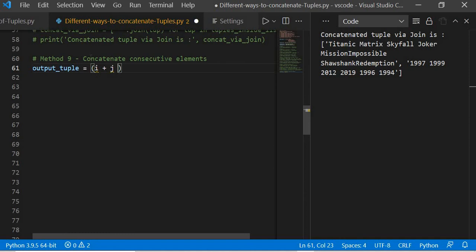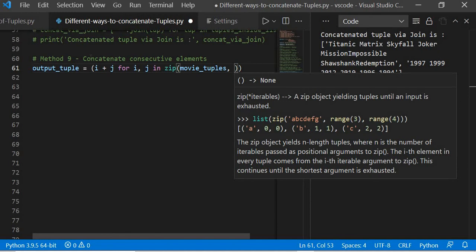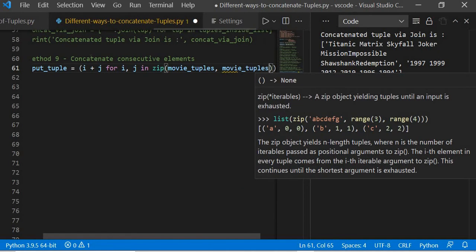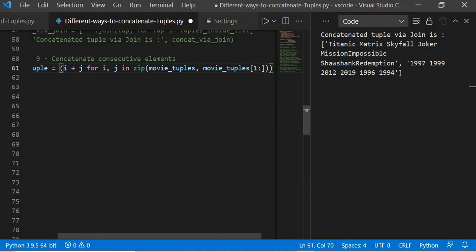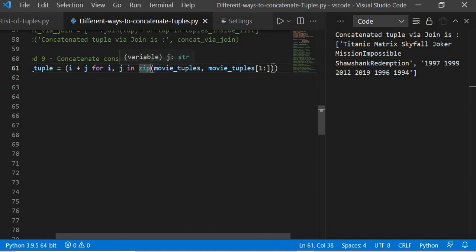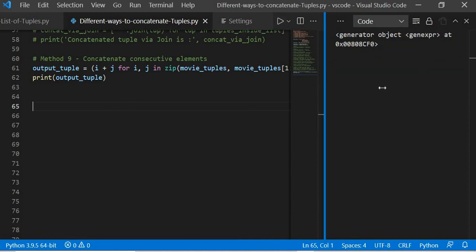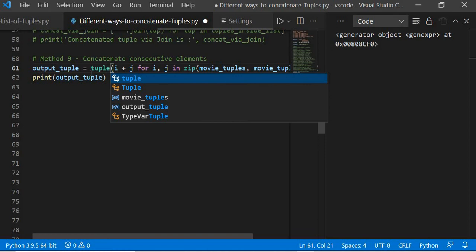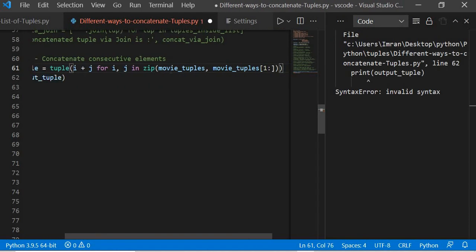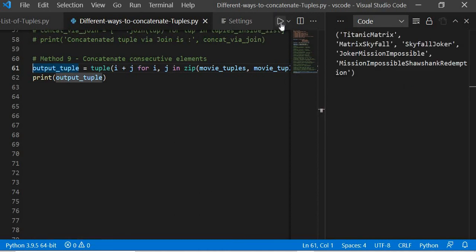We use i plus j for i, j in zip(movie_tuples, movie_tuples[1:]), taking the first element paired with the next element using slice indexing. This loops i and j through zip, taking consecutive pairs. Executing it first fails because we forgot to wrap the result in tuple(). After adding the tuple wrapper, it works: Titanic is concatenated with Matrix, then Matrix with Skyfall, and so on. That's it for the session.